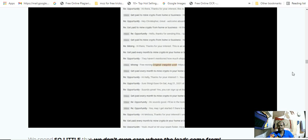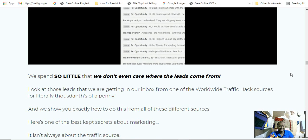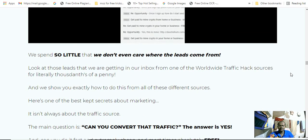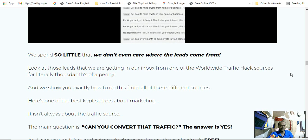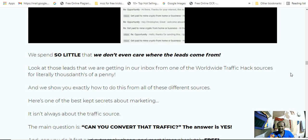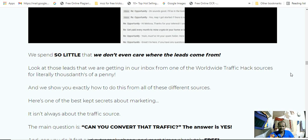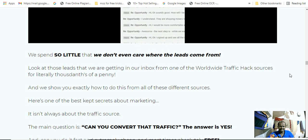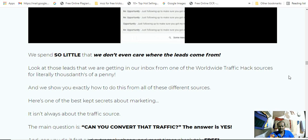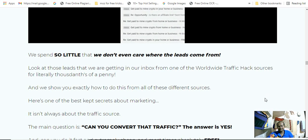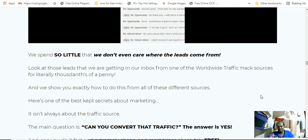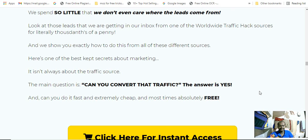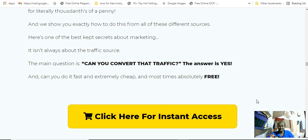You will see lots of leads and conversions and sales. Actually, we spend so little that we don't even care where the leads come from. Look at these leads that we are getting in our inbox from one of the worldwide traffic hack sources for literally thousands of pennies. We show you exactly how to do this from all these different sources. Here's one of the best-kept secrets about marketing: it's not always about the traffic source. The main question: can you convert that traffic? The answer is yes, and you can do it fast, extremely cheap, and most right, absolutely free.